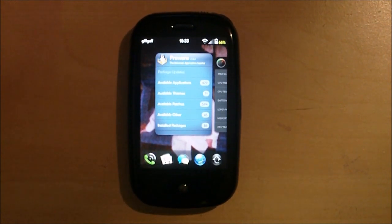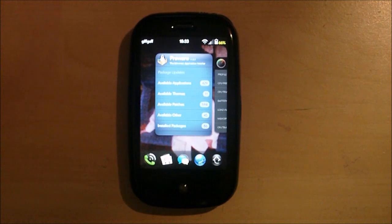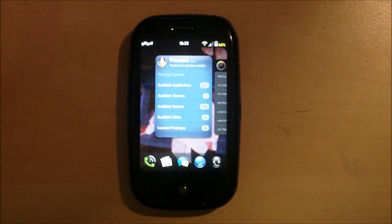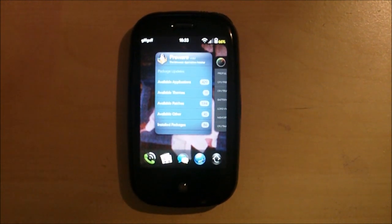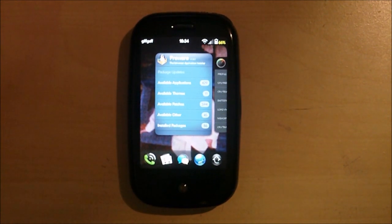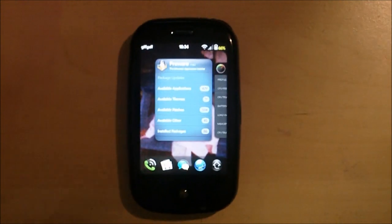First is an app that almost every webOS user should have. Whether it be a Pre, a Pre Plus, a Pre 2, a Pre 3, a Via, a Pixie, a Pixie Plus or even a TouchPad.